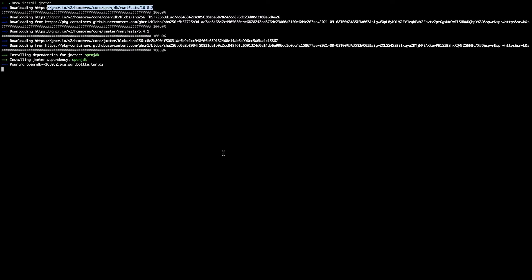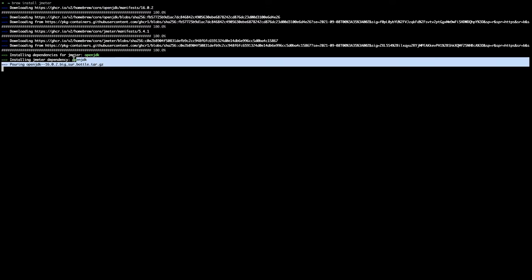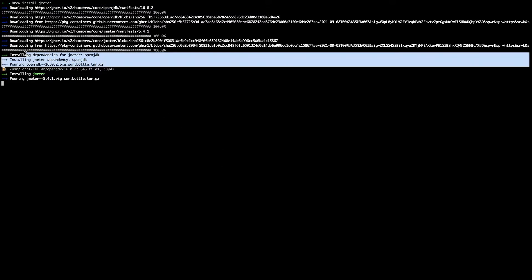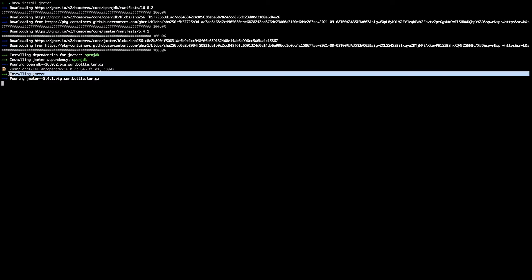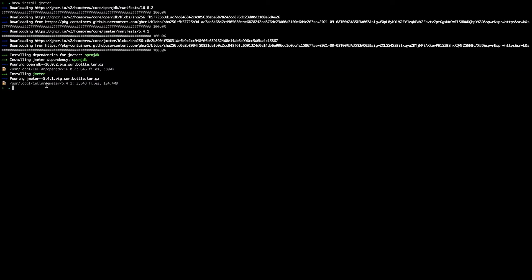So now we have downloaded all dependencies and Jmeter and now we are installing it. You can see now it is installing Jmeter. After few minutes it should finish. Okay now our installation is completed at this directory.